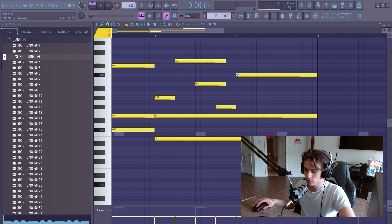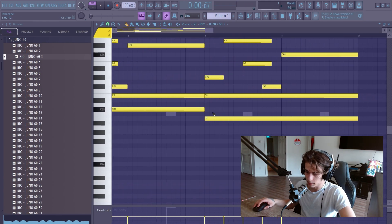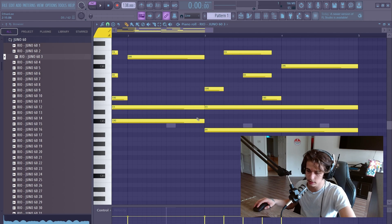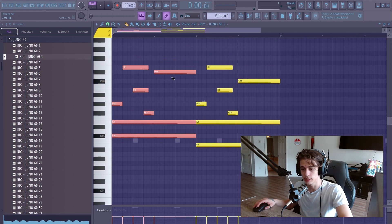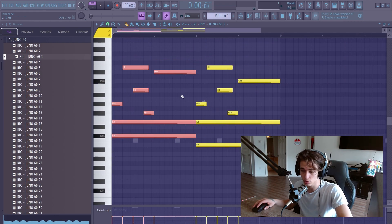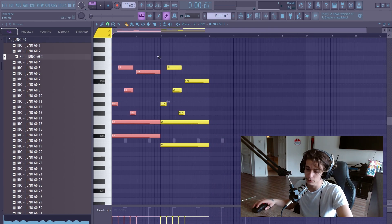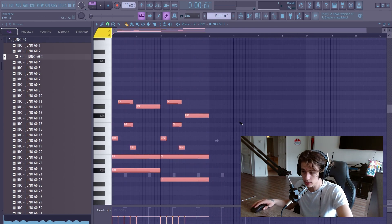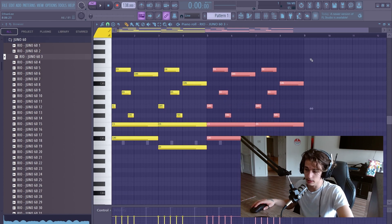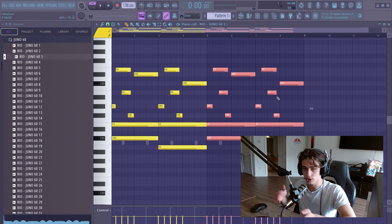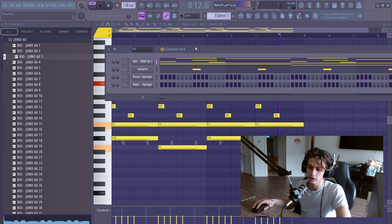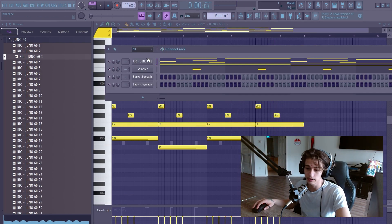I just changed this note — it's still highlighted, so I know I'm allowed to use it. I brought this note down as well, and it's highlighted too. When everything's selected, press Ctrl+B and that duplicates it over. Right now I have four bars. If I select everything and press Ctrl+B, it's going to be eight bars because it just duplicates it over. That's a good basic melody.